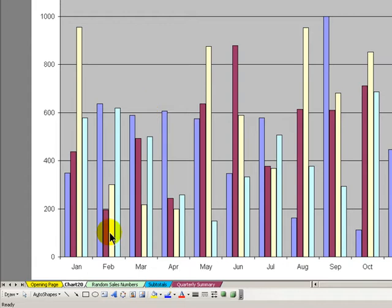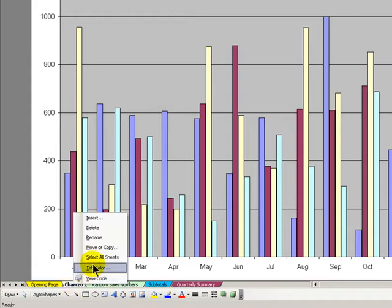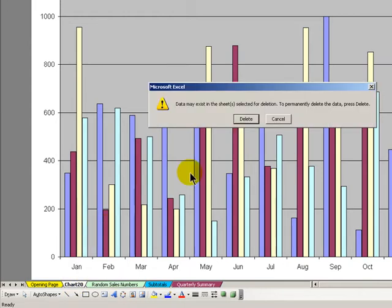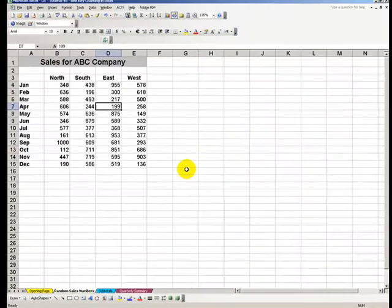Now of course this is much too busy so let's delete this chart and we don't have to worry we're not deleting any data just a picture of our data.